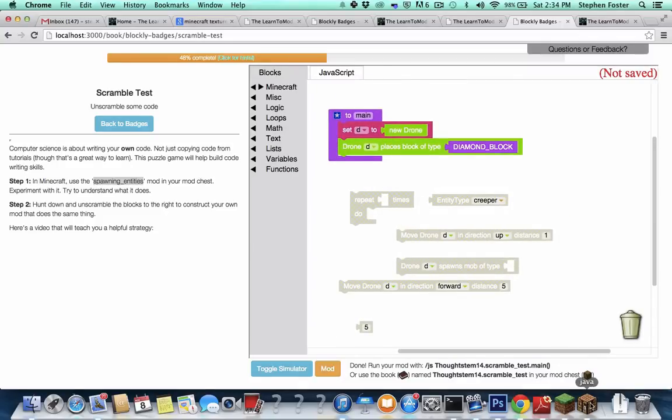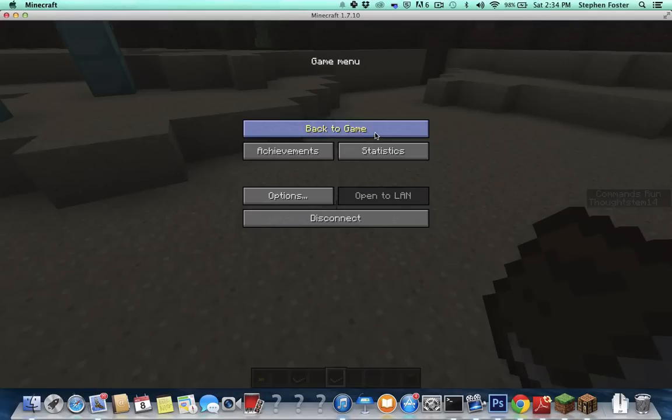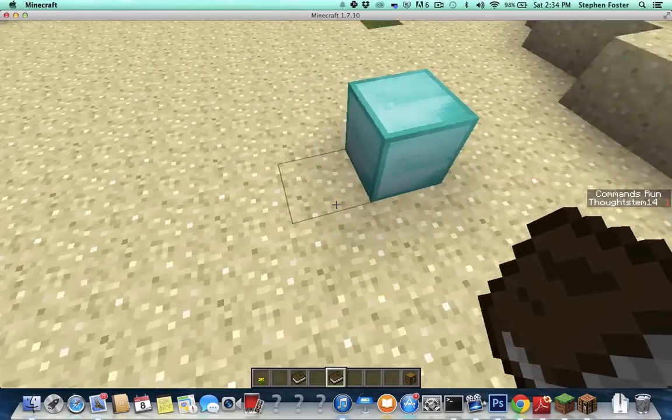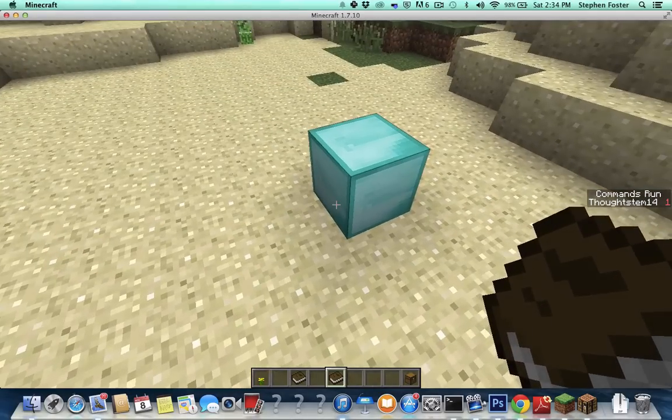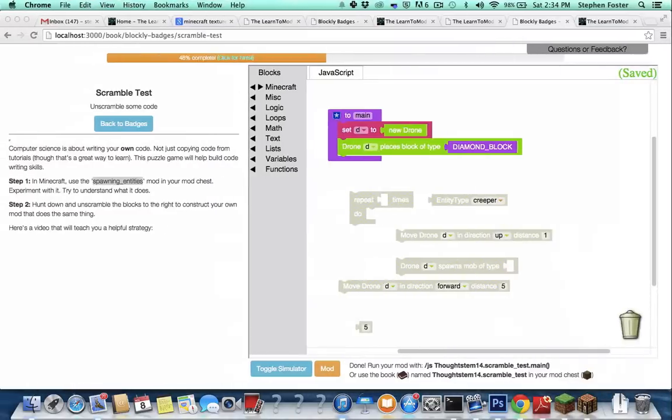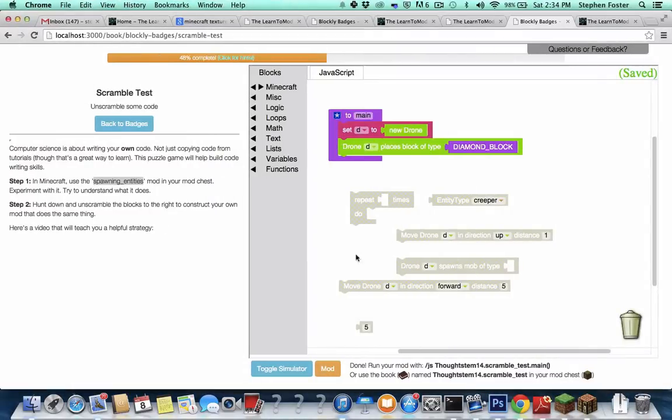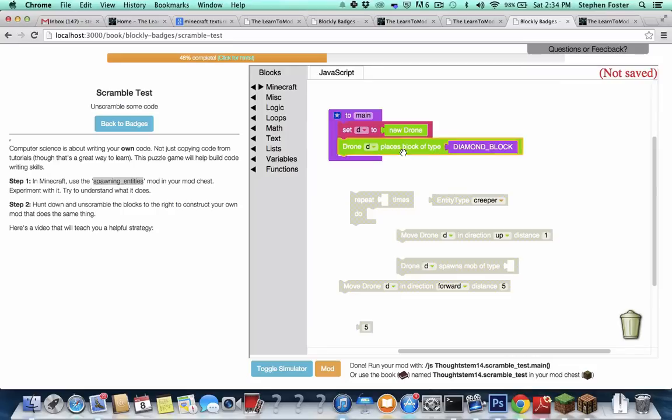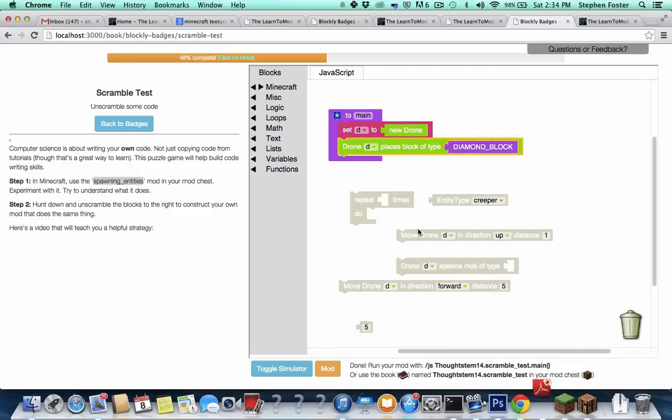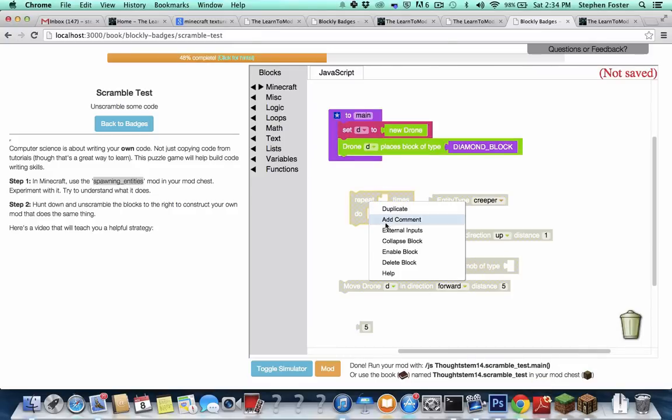And as we saw earlier when we tested it, it made one diamond block. So we're certainly on the right track, I think. But we need to make five diamond blocks, and I don't have five of these lines. So that should be telling you, and you should know this if you've been doing the badges leading up to this one, that you're going to need a loop.